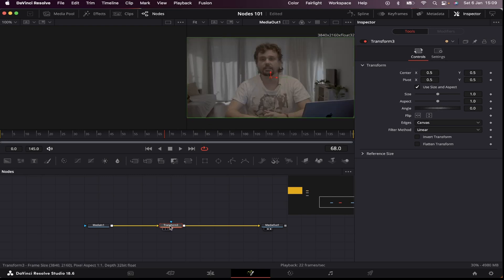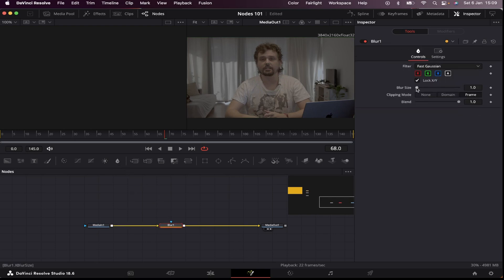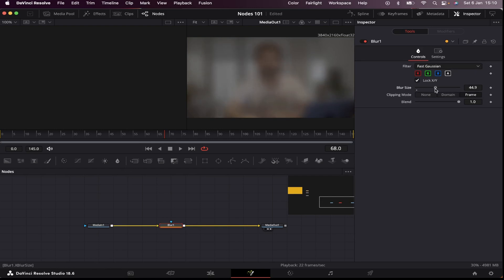And there are many, many, many types of nodes that perform a ton of different tasks. For example, I can delete my transform node, and I can add a blur node. Now I can increase the blur size, and my image will get blurry.